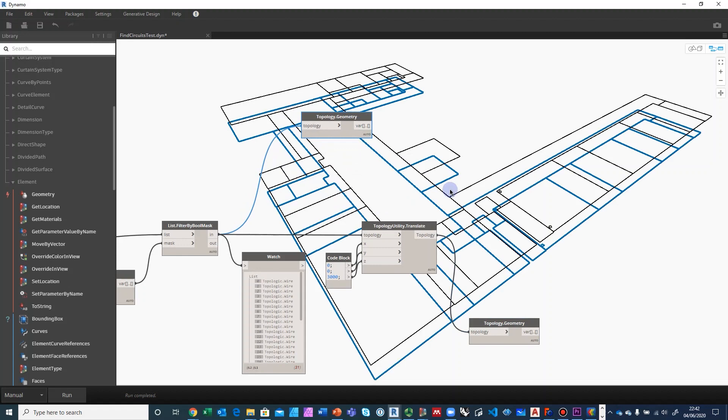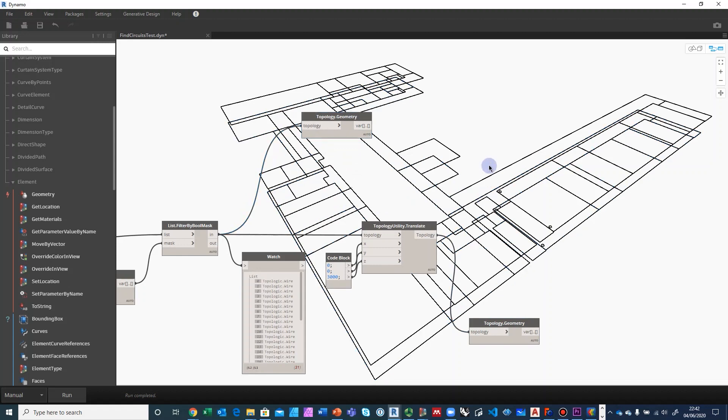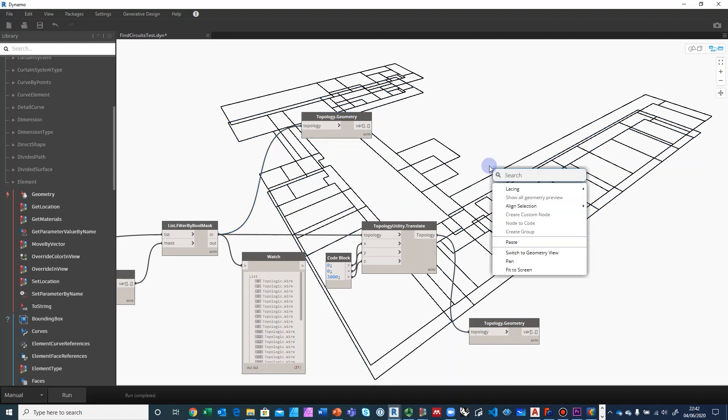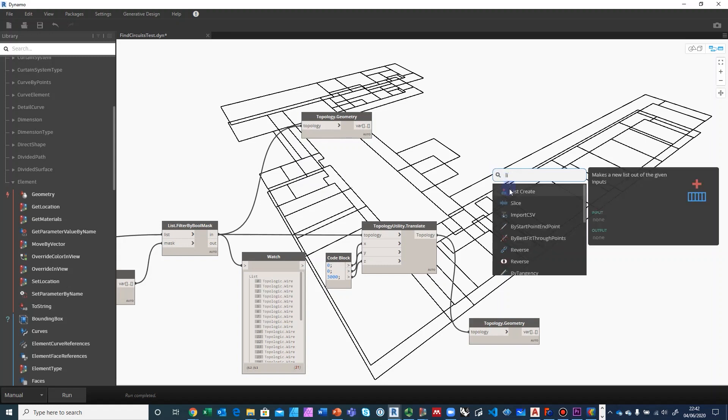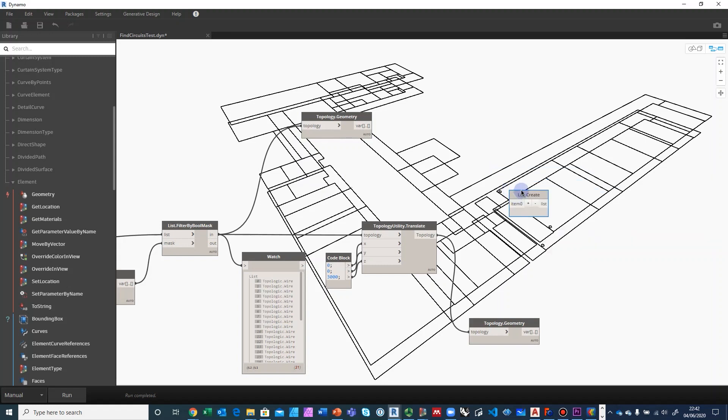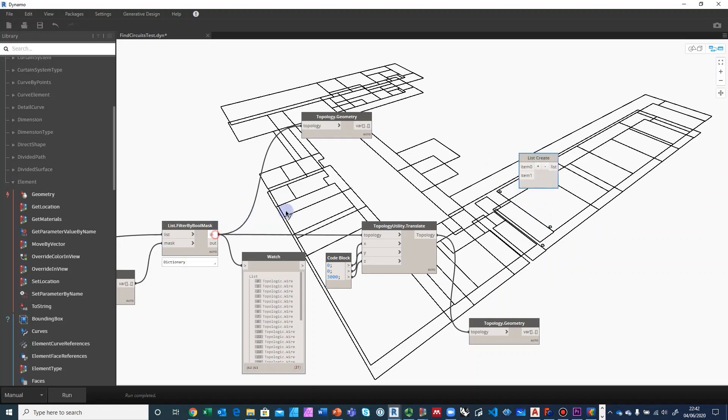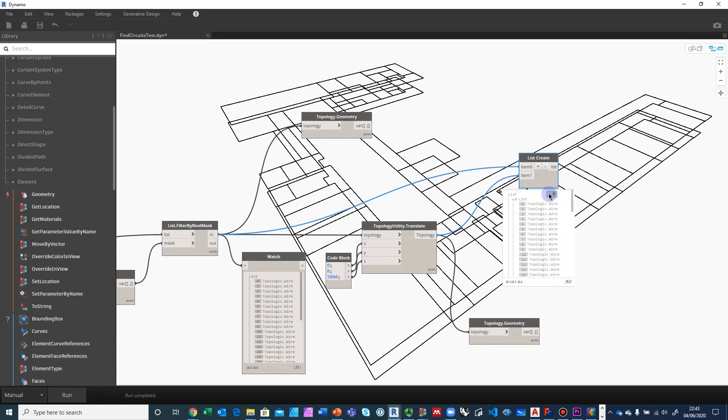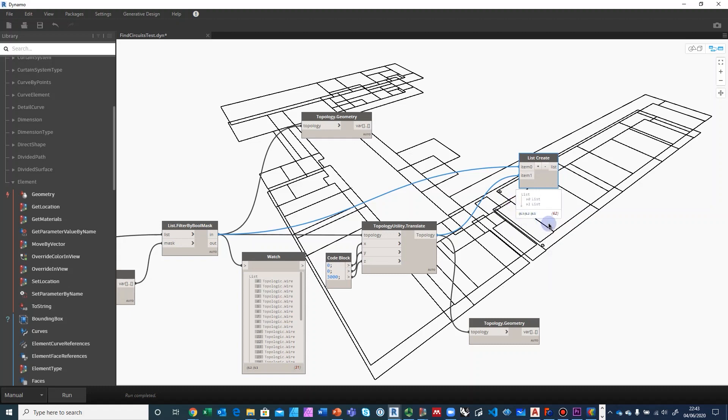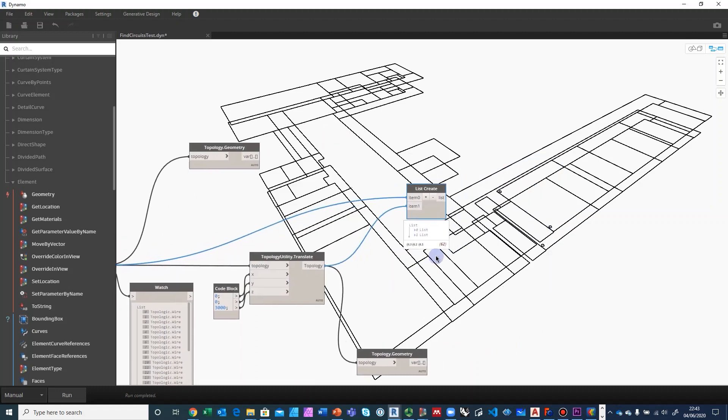So the idea is that we want to loft through these two sections and create a set of cells and then make a cell complex. So we're going to make a list out of these two sets. We'll start with the one that is lower and then the one that is higher. So now we have these two lists of 62 wires.